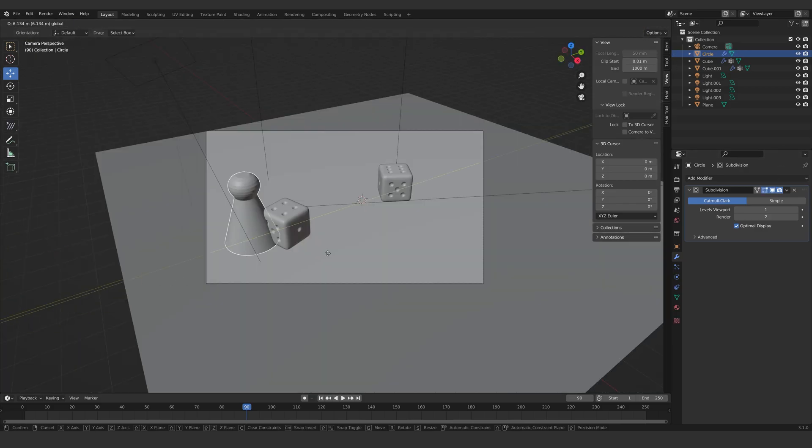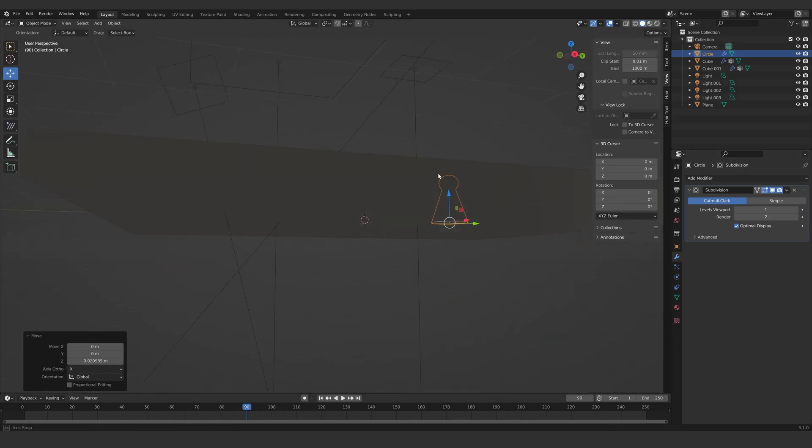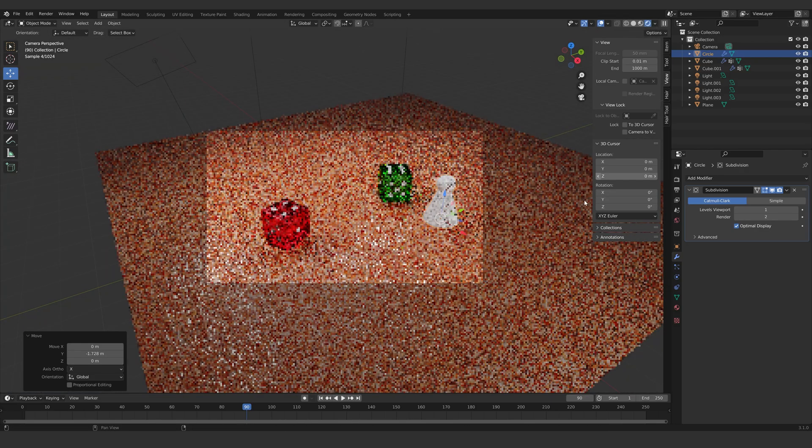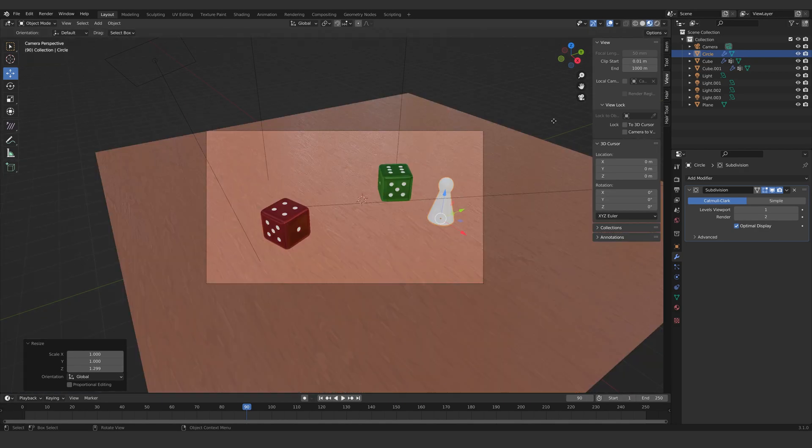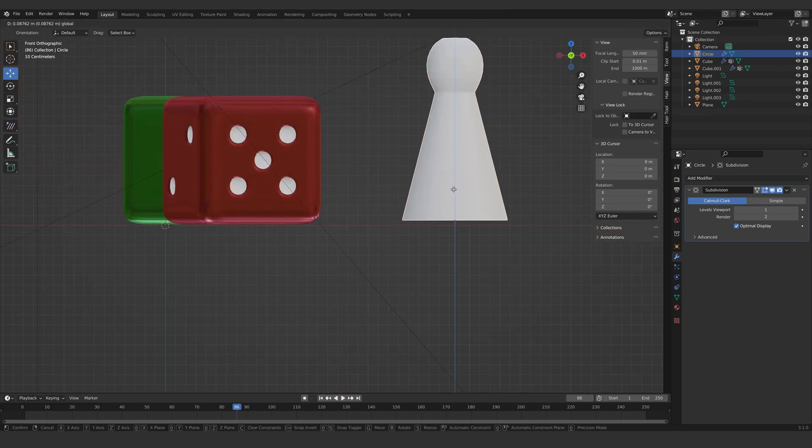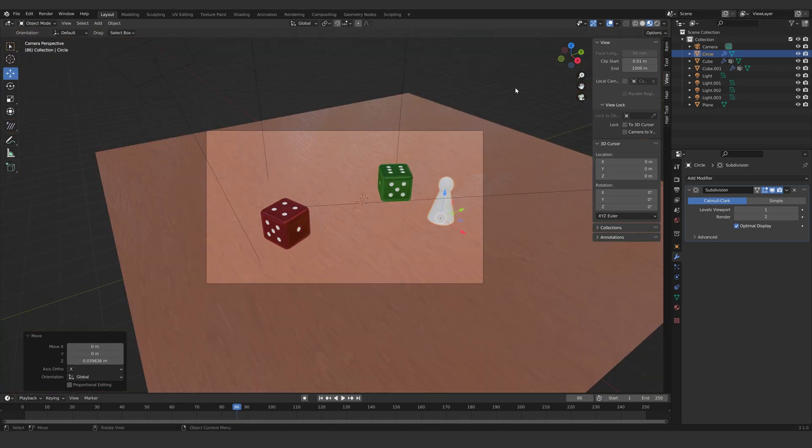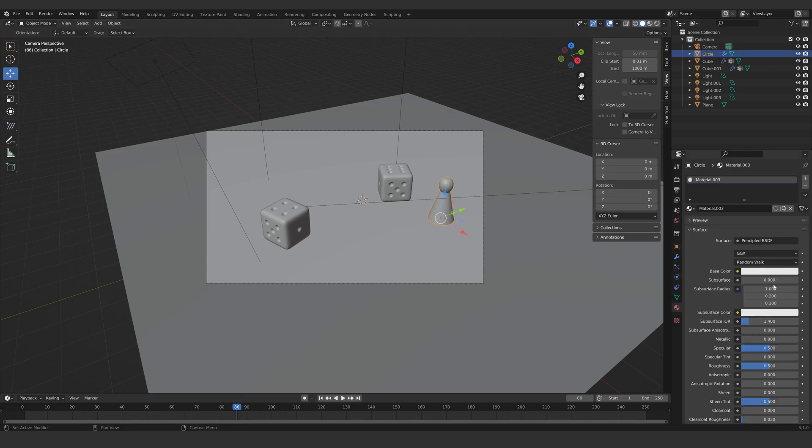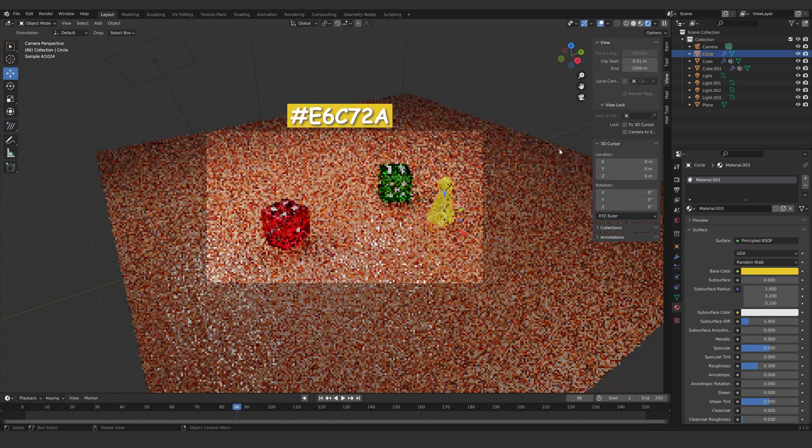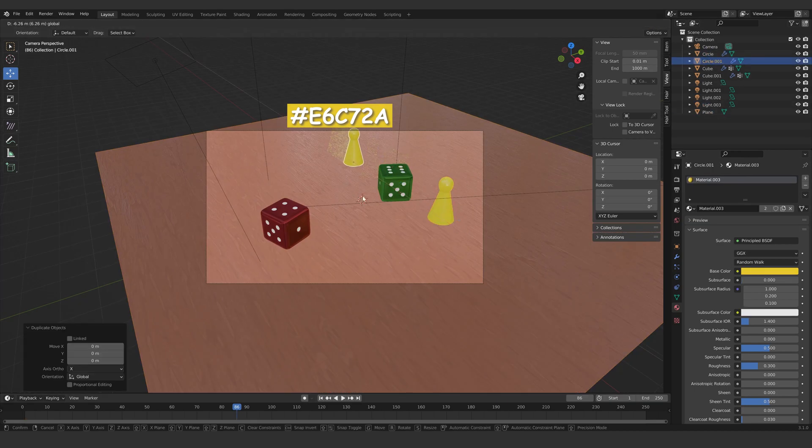Let's put it somewhere nice on the floor. Create a material for the token. I will make it yellow. Duplicate and create more materials for it.